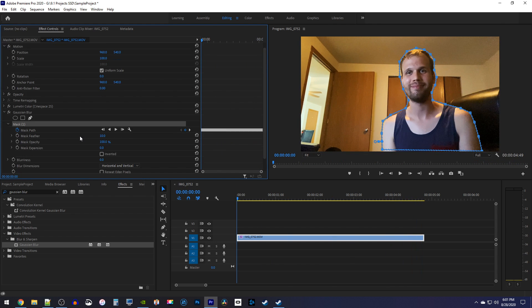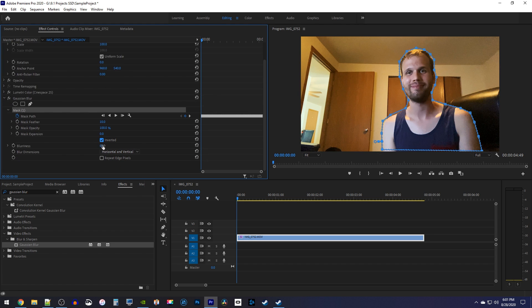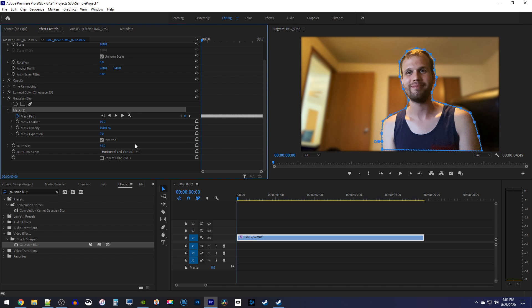First, make sure the inverted checkbox is selected because you want to blur everything but your selection. Then increase the blurriness to your liking. I like keeping mine low around 30.